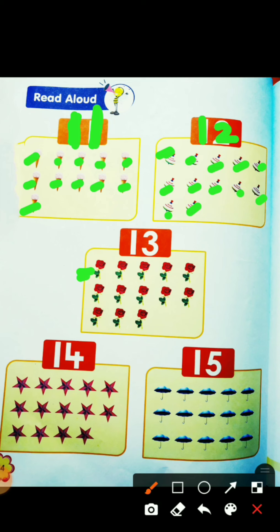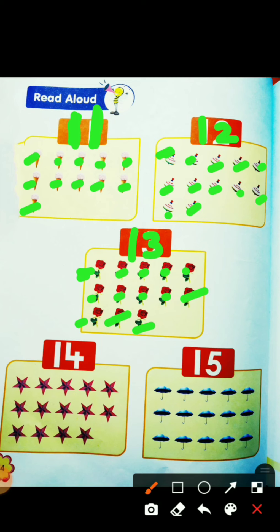Count the roses: 1, 2, 3, 4, 5, 6, 7, 8, 9, 10, 11, 12, 13. This is 1 and 3: 13. Not 30 — not 30! 13, 13, 13. We say 13, not 30. 30 is 3 0.